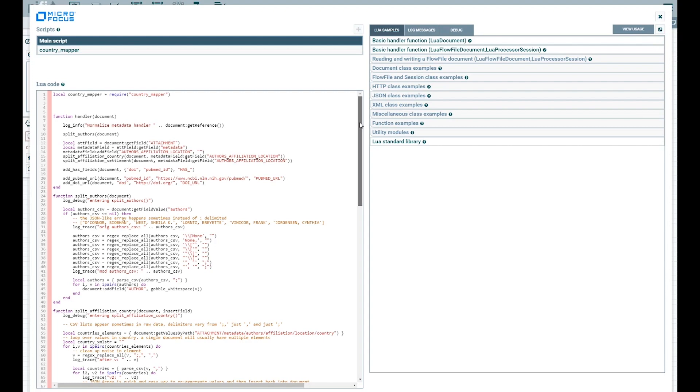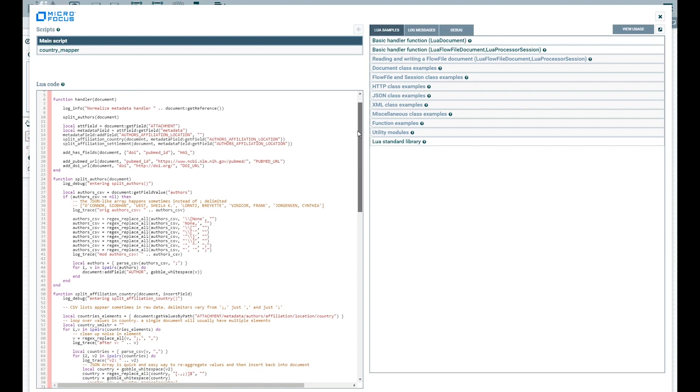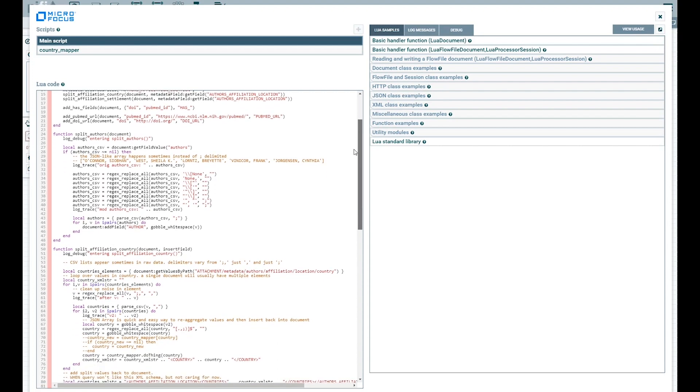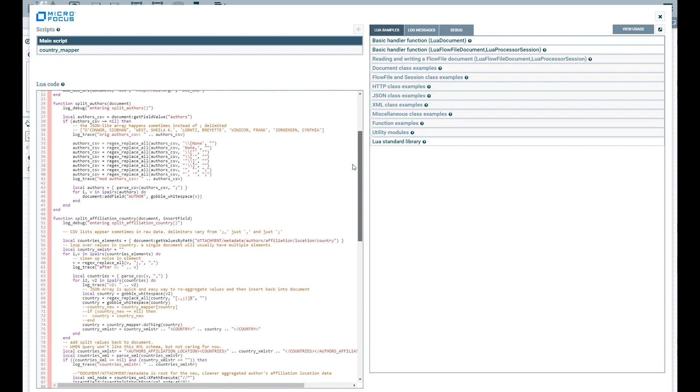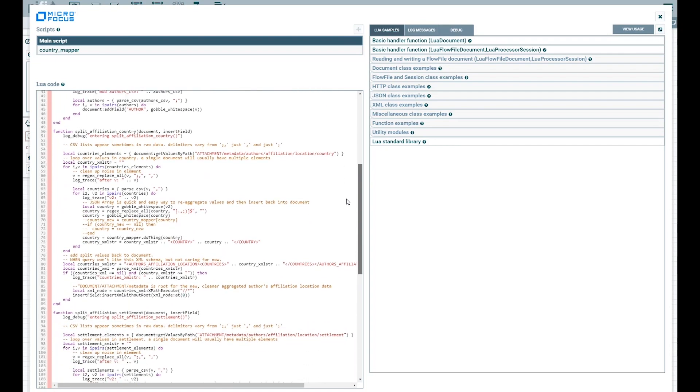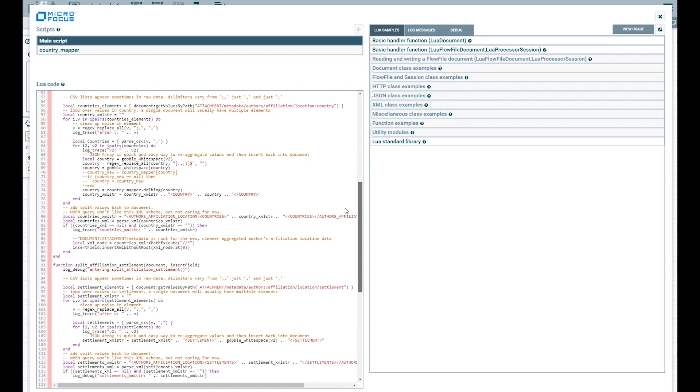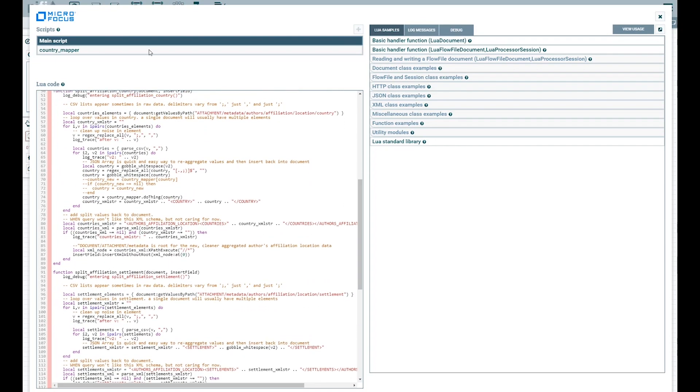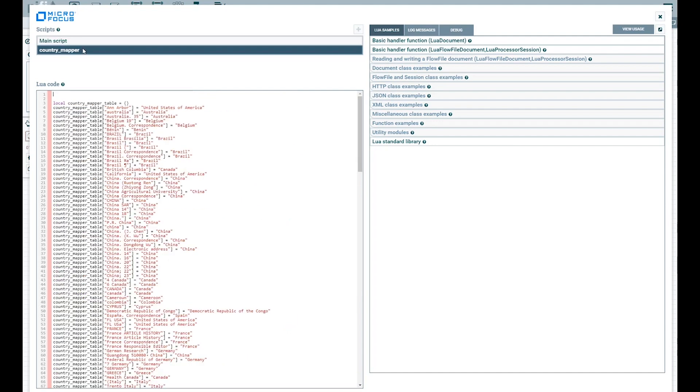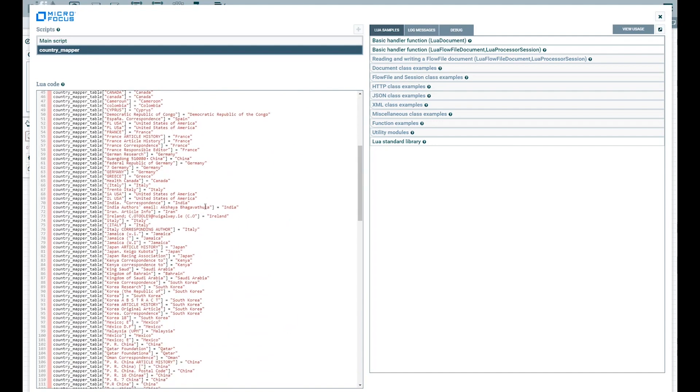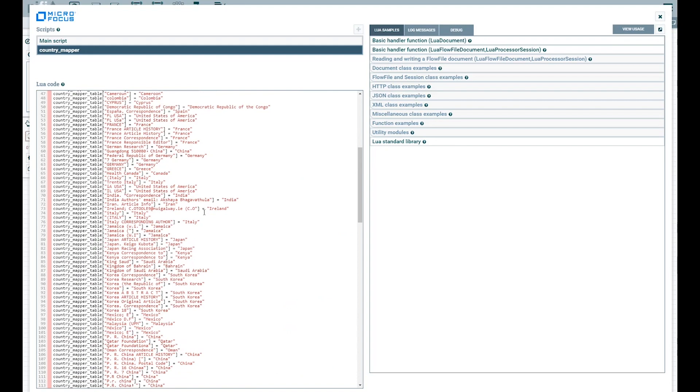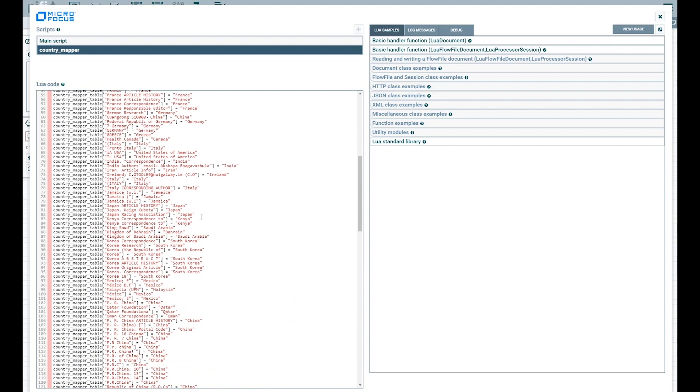For example, United States of America is represented in almost a dozen different ways: capital USA, uppercase U lowercase s uppercase A, United States, etc. The end result will be a new field containing a single value for each country.